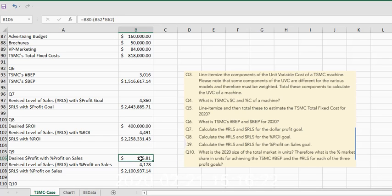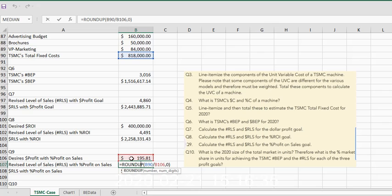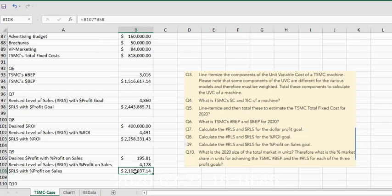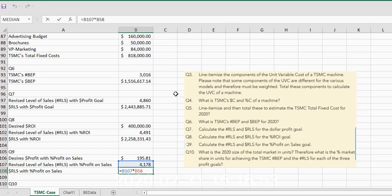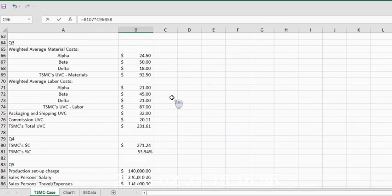We need to show one equation. So now we have a new profit level on sales, which makes our new dollar C, which means I need to do a new breakeven point, which means I take this fixed cost divided by this new dollar C. Okay, and then I'll get 4,178 units.